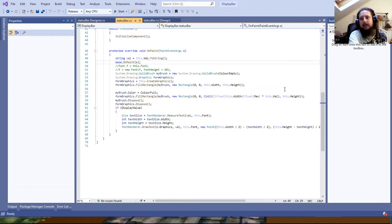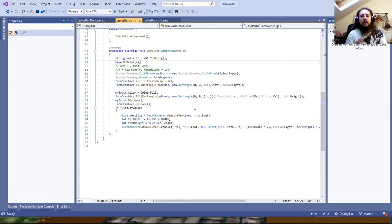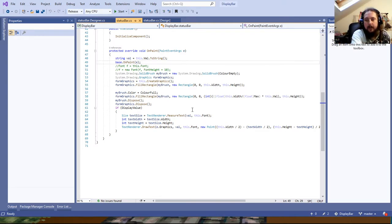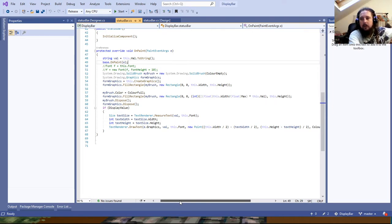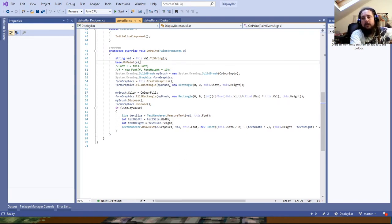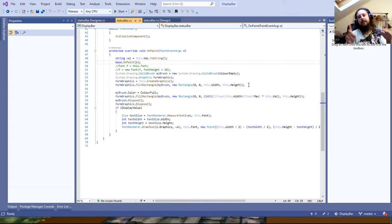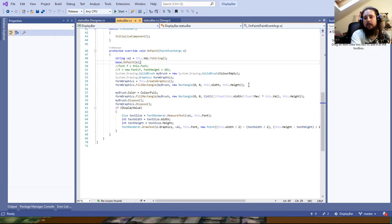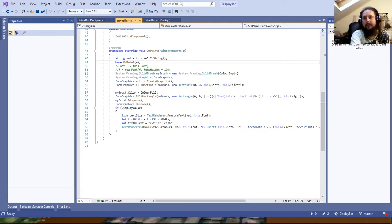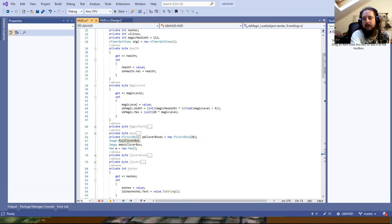The bar uses two rectangles placed side by side. It calculates the width of the colored portion based on how full it is, and the background rectangle is always rendered at the full width. The colored bar overlaps it, so the lower your health or magic, the more of the underlying empty bar you can see — it's revealed progressively.